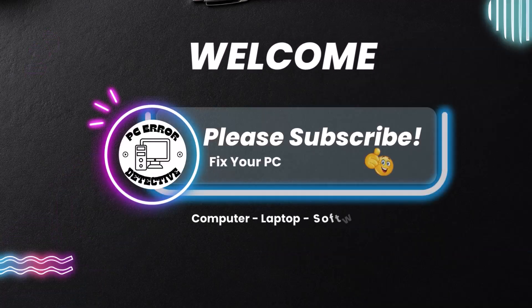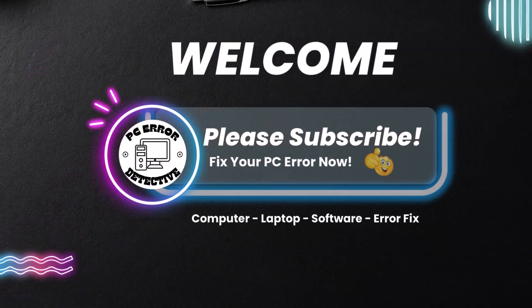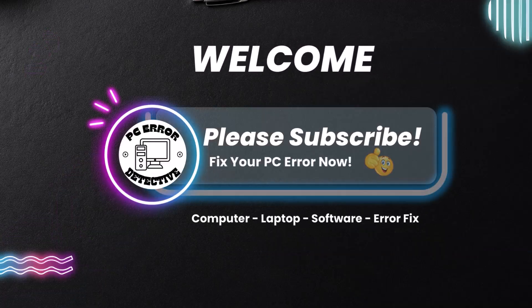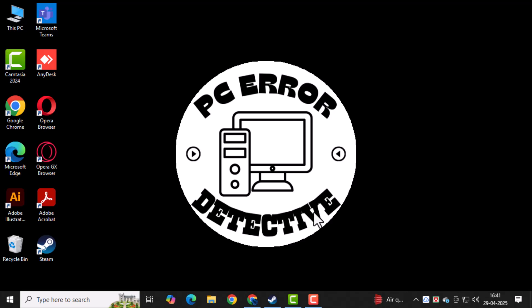Welcome to PC Error Detective. In this video, we'll show you exactly how to link accounts on Steam.